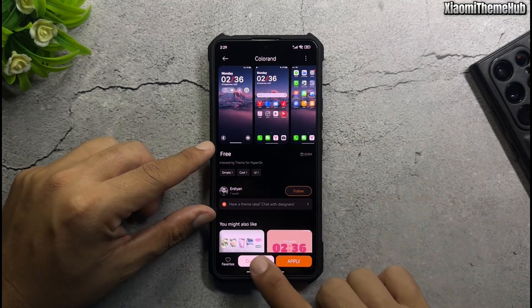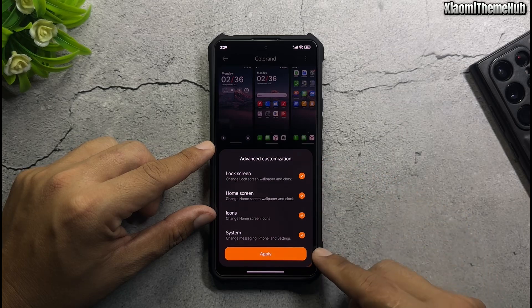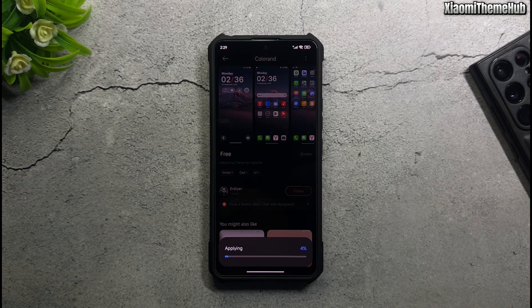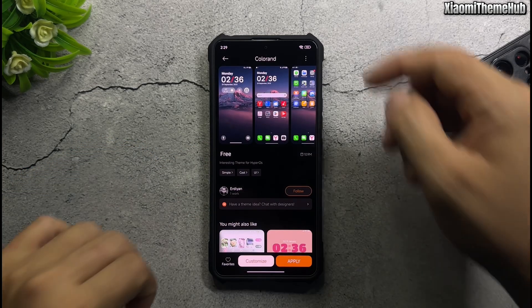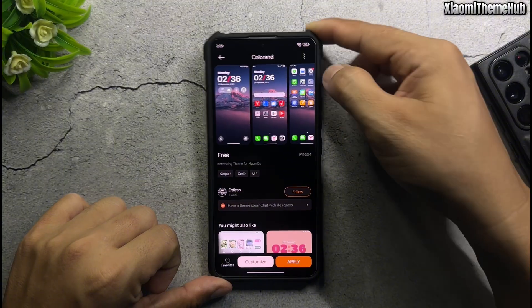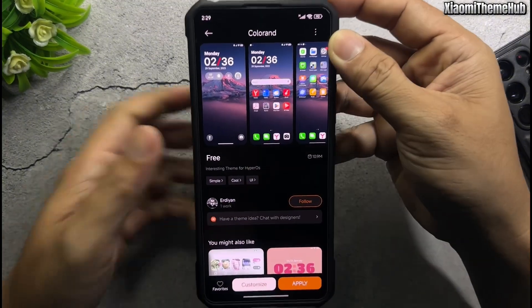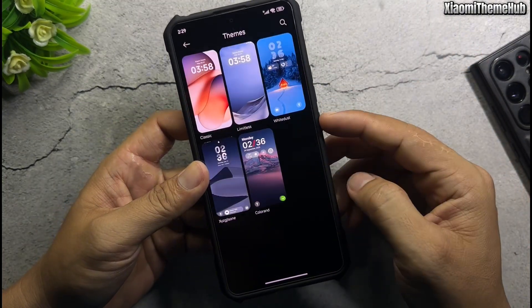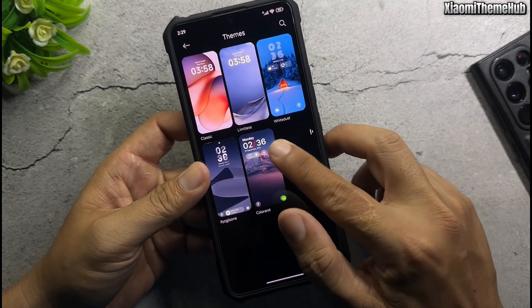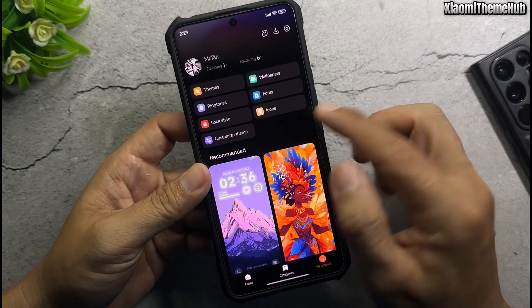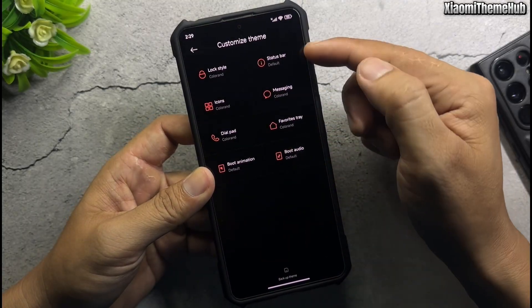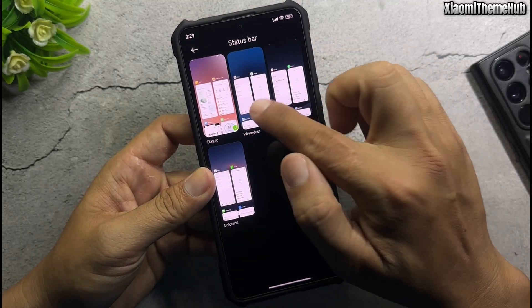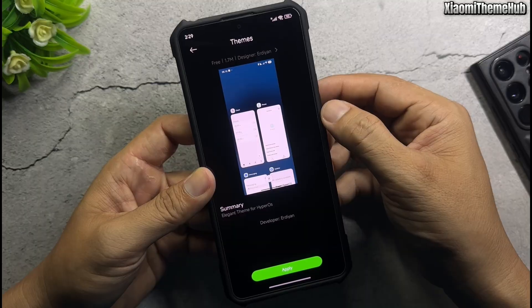First, apply this theme. Return to the customize theme screen. Select status bar and apply this theme to get the Onui battery icon.